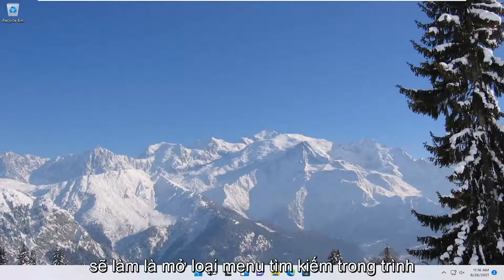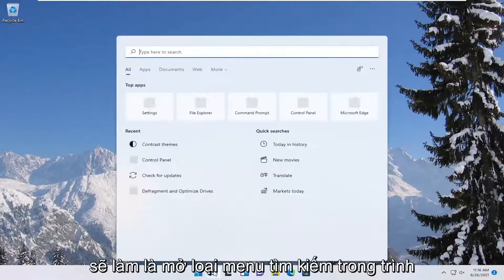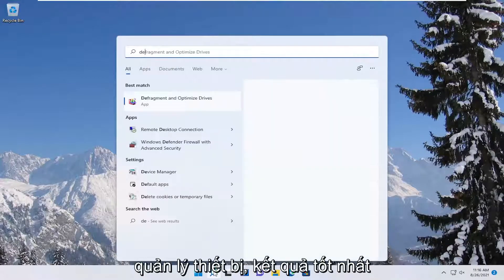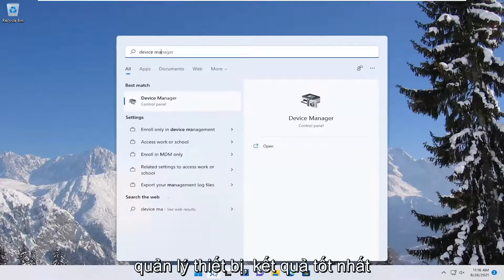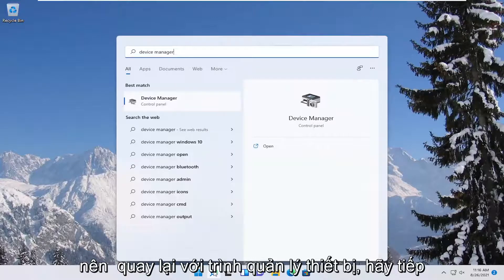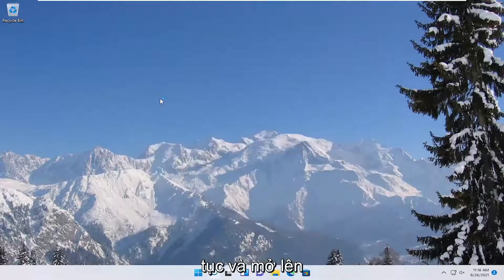So first thing we're going to do is open up the search menu, type in device manager. The best result should come back with device manager, go ahead and open that up.